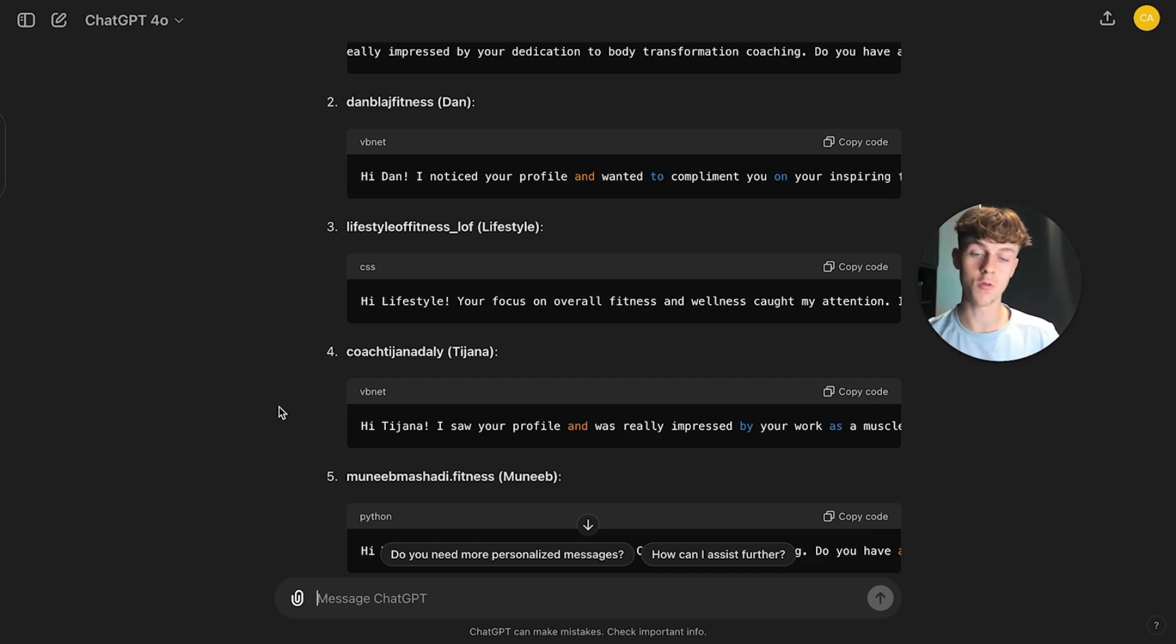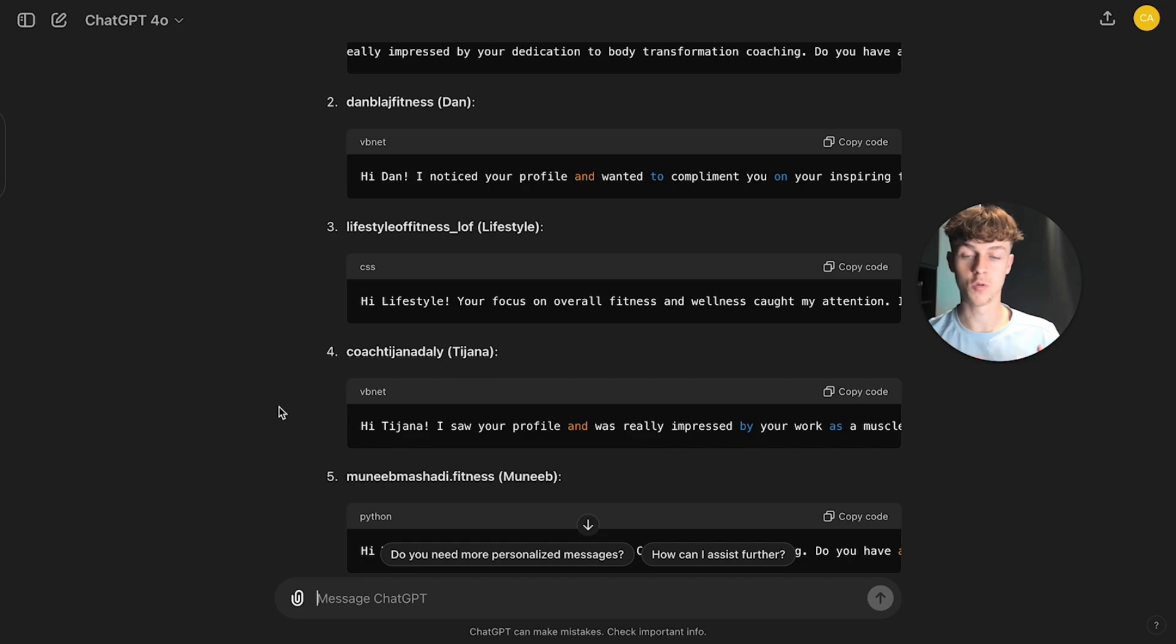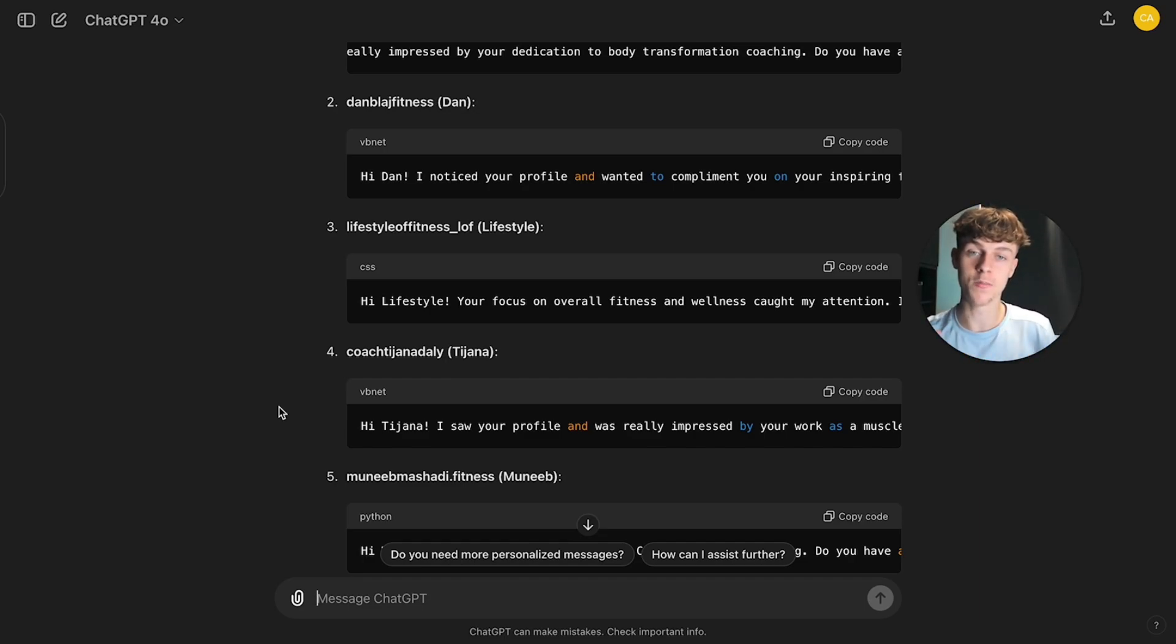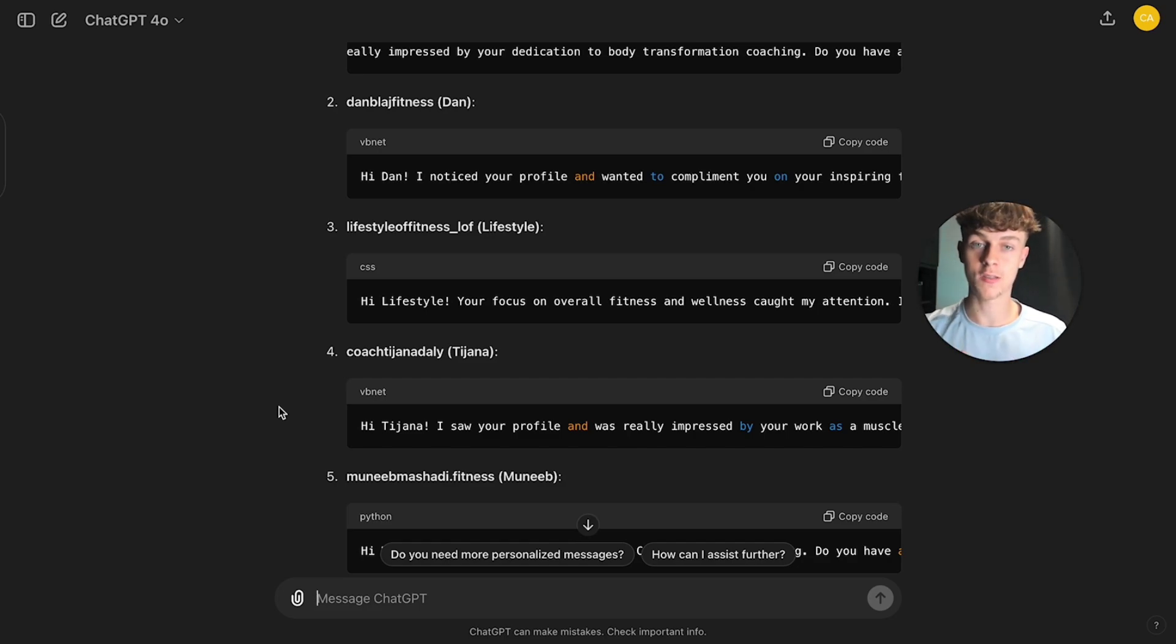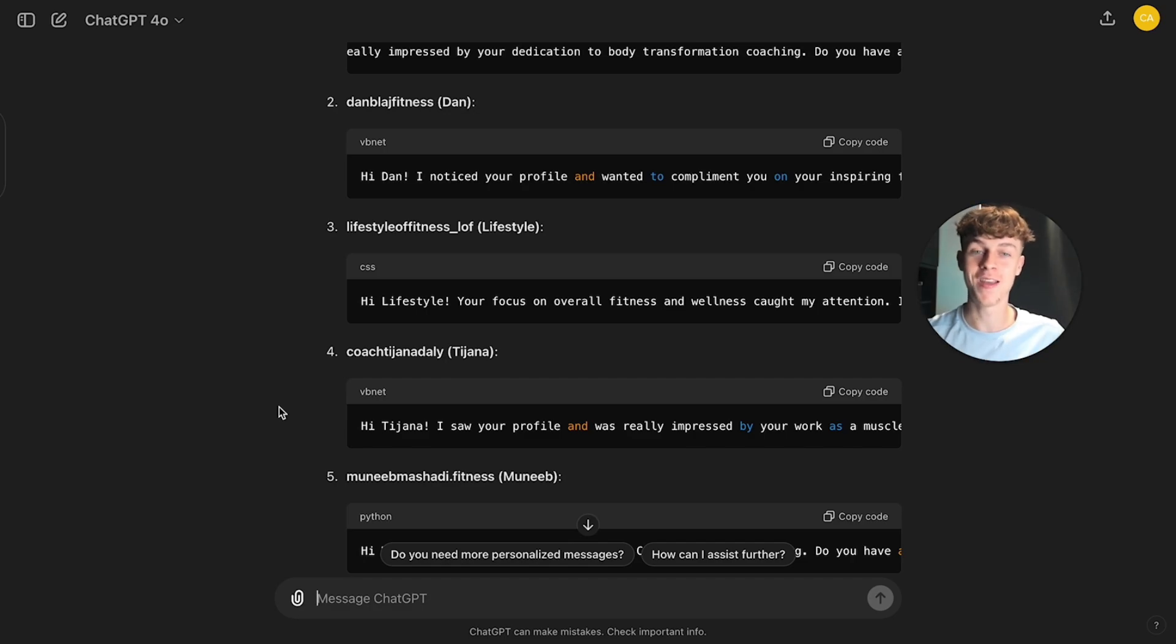But then once you've got it sorted, you can then create a system around your lead scraping. So most people don't have systems around their tasks essentially. And therefore it takes them ages to do it.